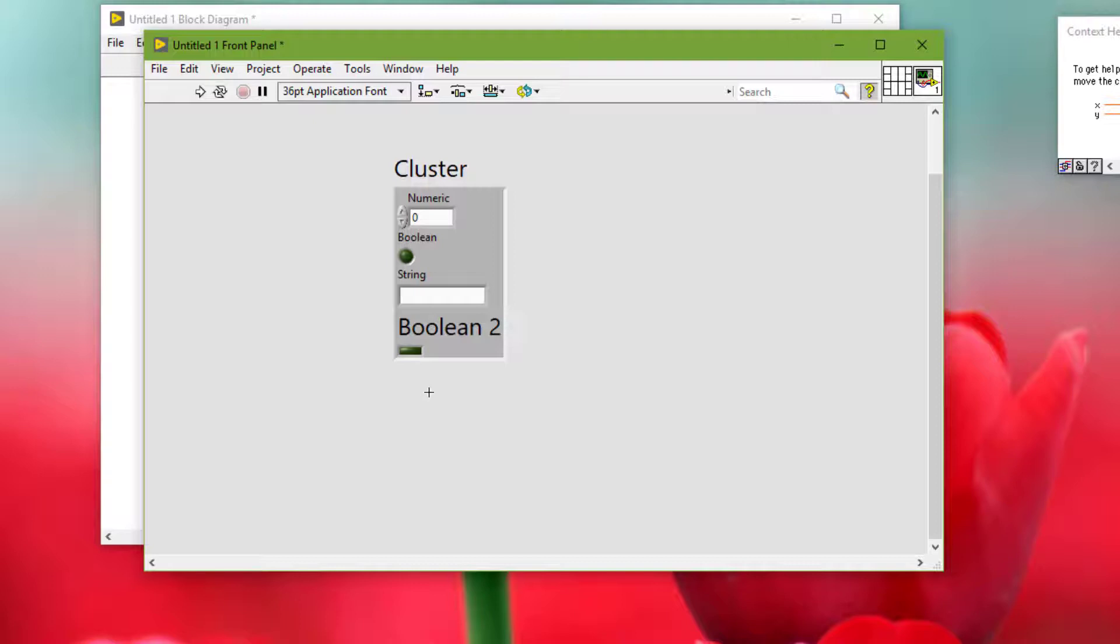We can also use X controls to design and create complex controls and indicators in LabVIEW. Unlike custom controls, X controls have dynamic runtime and edit time behavior that is defined by VIs that run in the background. We can create and edit X controls only in the LabVIEW professional development system.